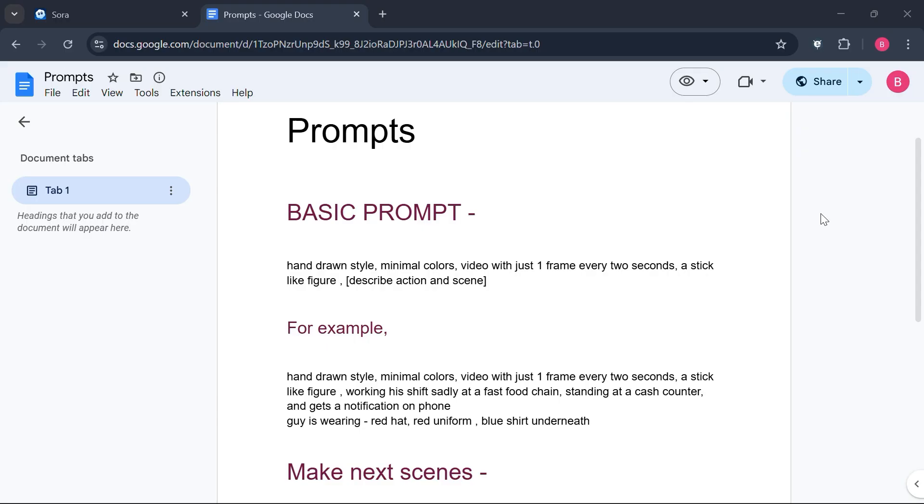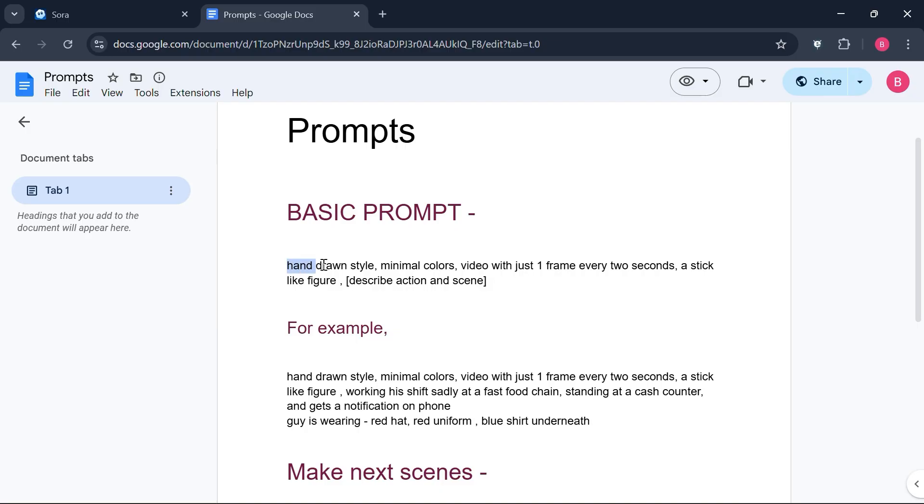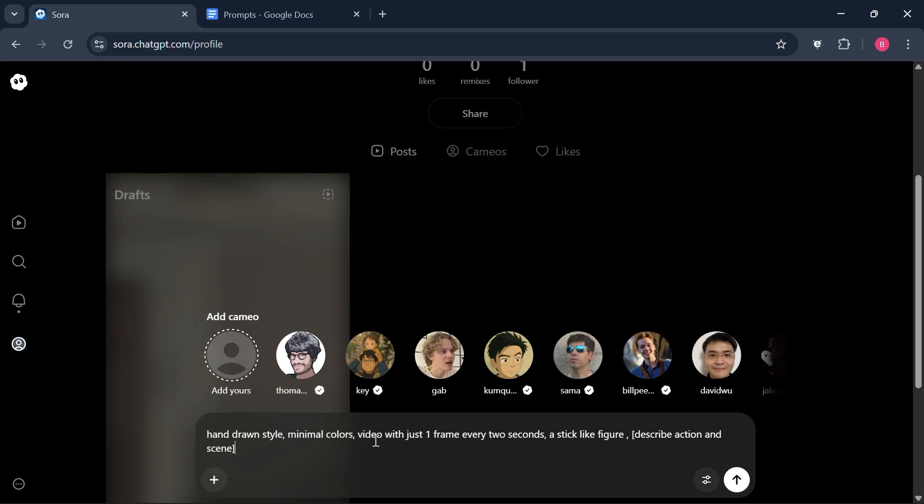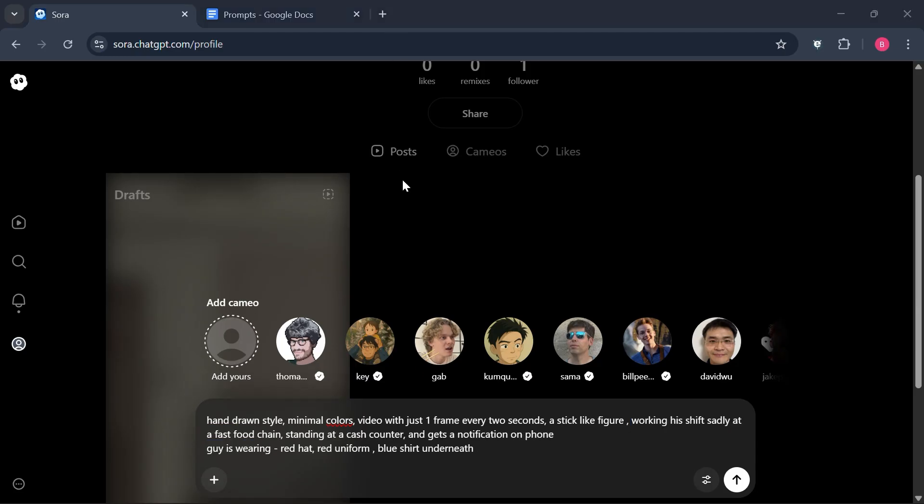All right, let's begin with step one. You can get the prompt PDF from the description. After opening the prompt PDF, you will see that there is a basic prompt given that we're going to use. Simply copy that basic prompt and paste it in the Sora AI to generate our first video. As you can see, I have optimized the prompt according to my needs. Let me run this prompt.